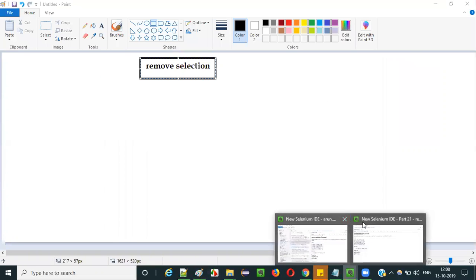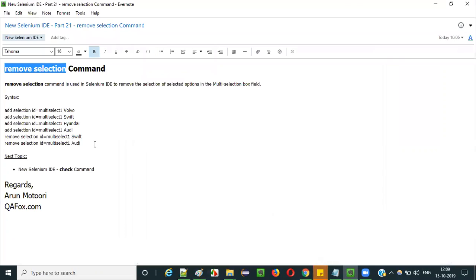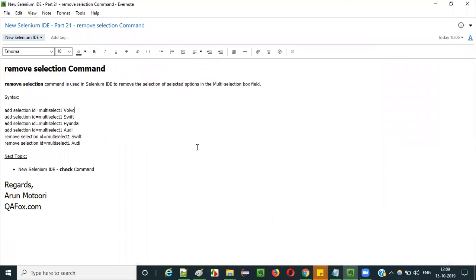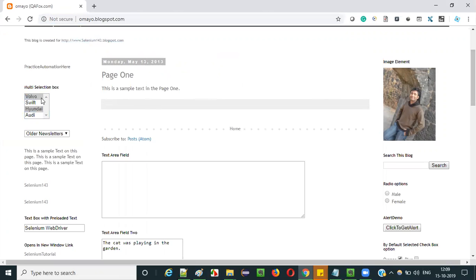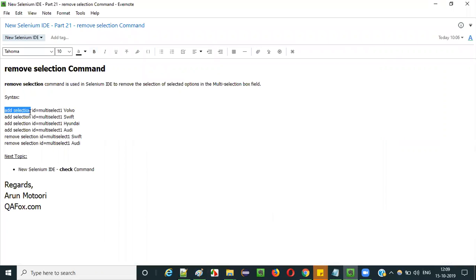Let me practically demonstrate how to remove the selection of an option from a multi-selection box field. What I am going to practically show is: I will open this application, I will select all four options first. For selecting, we need to use the add selection command — the previous video explained how to use add selection.